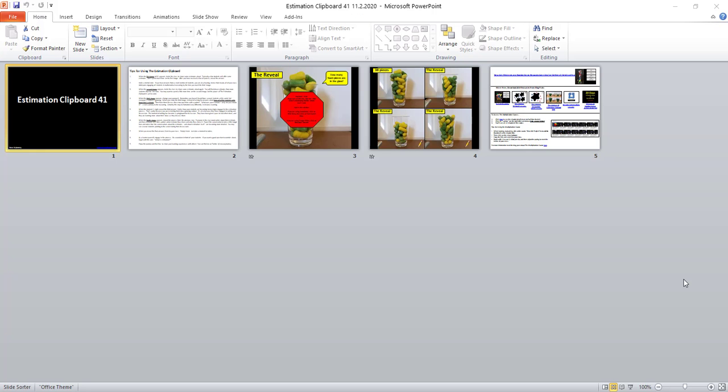This is Estimation Clipboard 41. You can see that there are five slides. If you have not used an Estimation Clipboard, it's a very powerful Number Sense routine that you can use with your class and it's also really simple and easy to use.